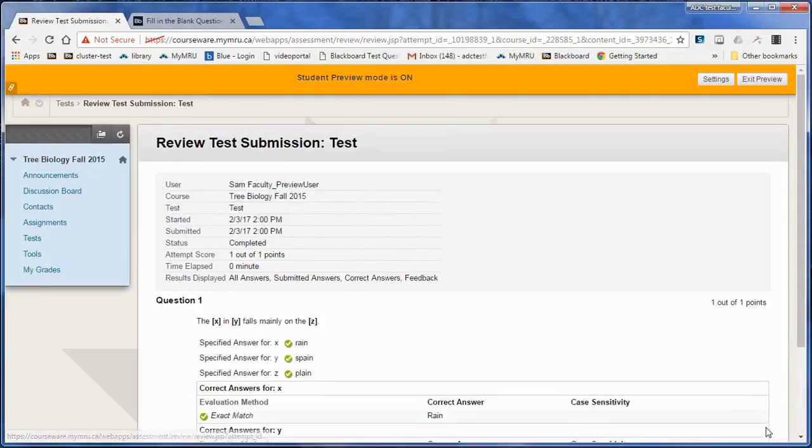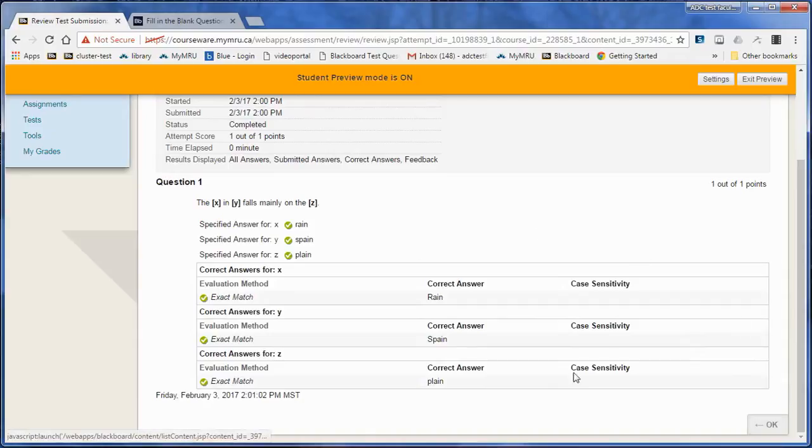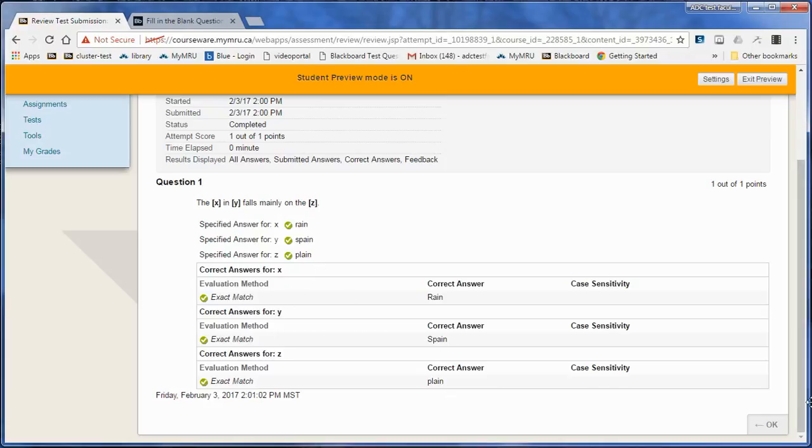Now, when a student sees their results, they could go to tools my grades to see the results. Or if I've already made it available, they could just go OK to see the results. They can see what they said for the answers and what the correct answers were.